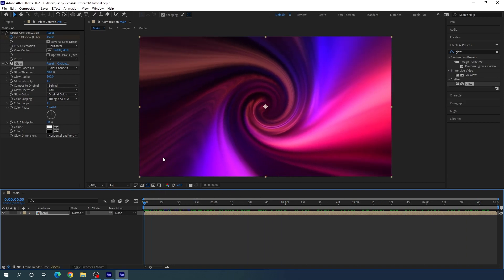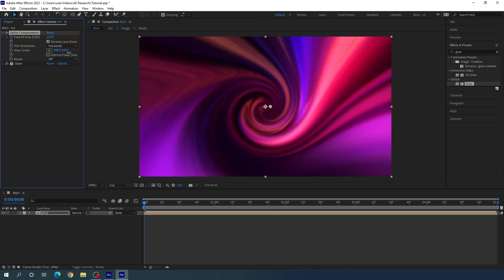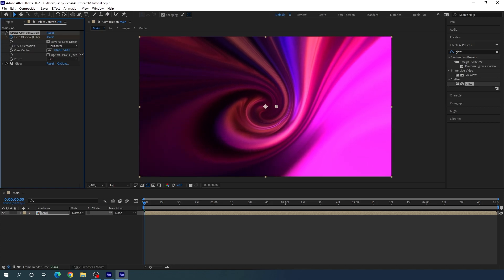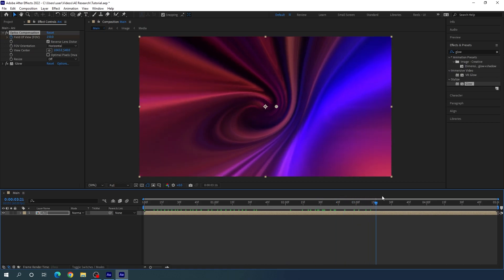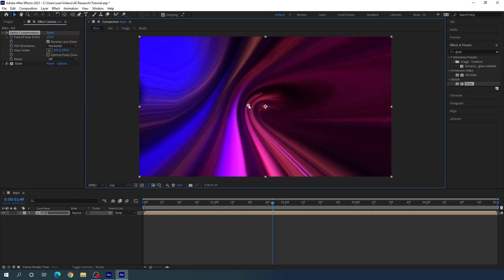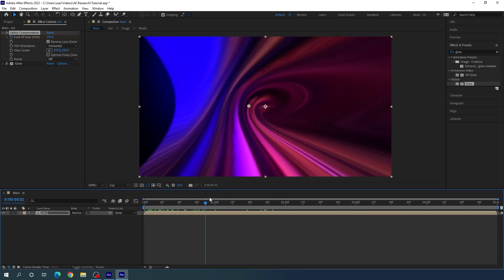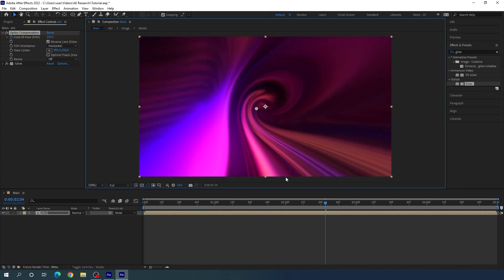Now let me show you the best feature of this animated gradient background. Go to the Optics Compensation effect and close the glow effect settings. Here we have the View Center point — you can move this point around to create variation inside the animated gradient background. You can place the view center point anywhere in the frame and create a unique design according to your preference.